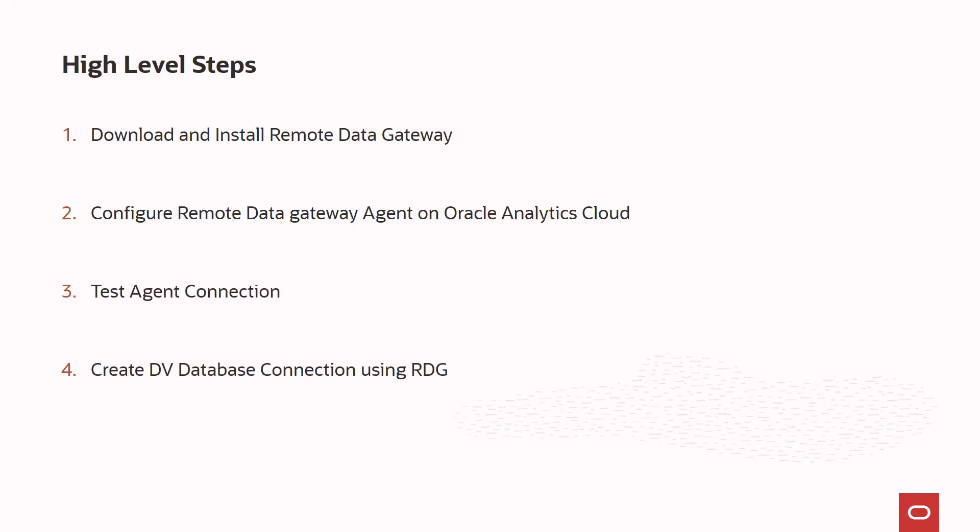These are the high-level steps that we are going to follow in order to install remote data gateway, and we are going to configure remote data gateway agent on Oracle Analytics Cloud. Finally, we are going to create a database connection using RTG on data visualization.